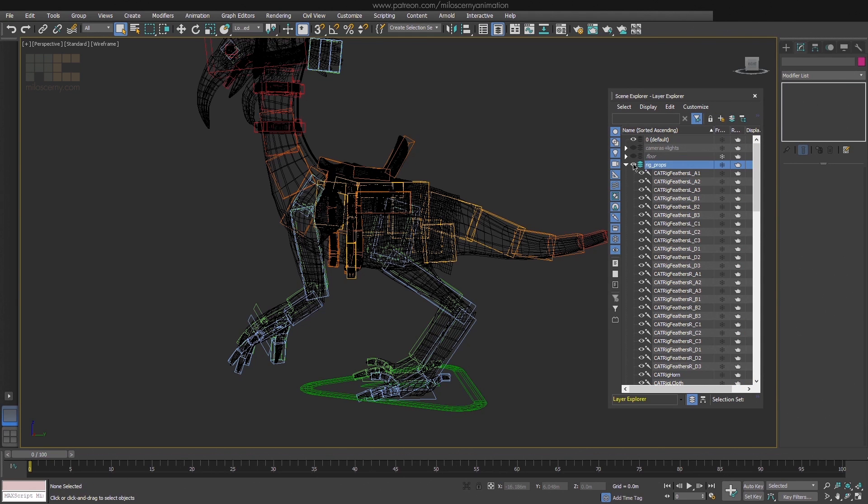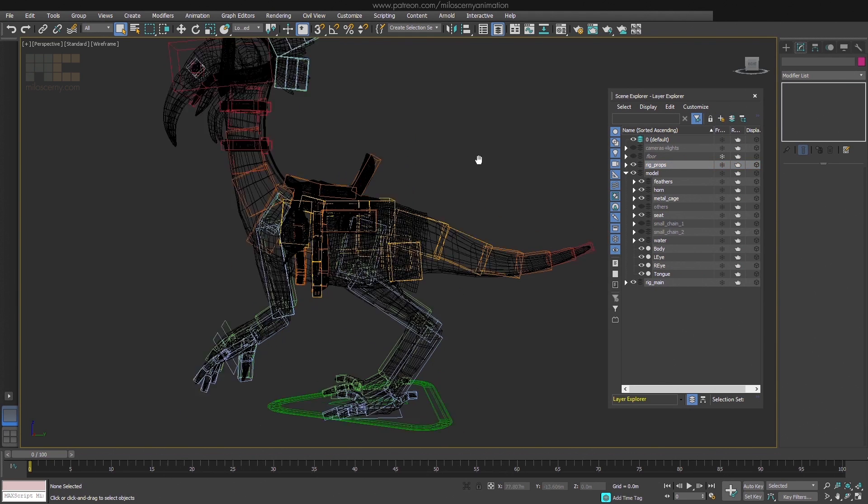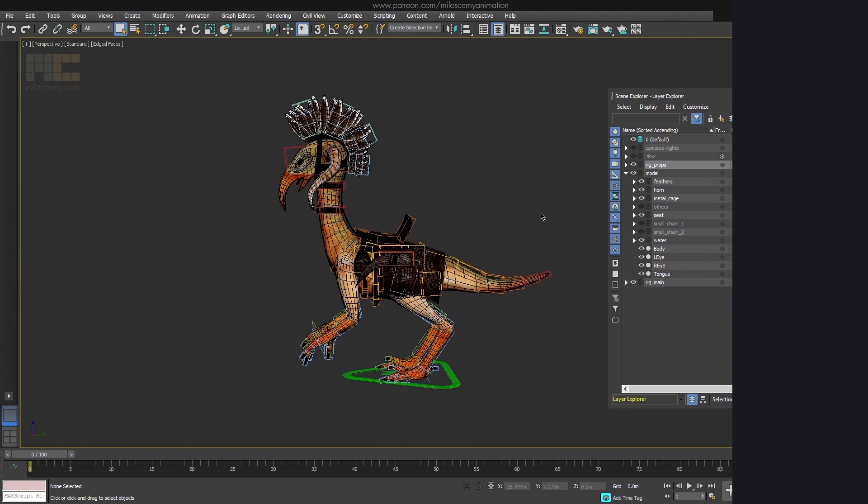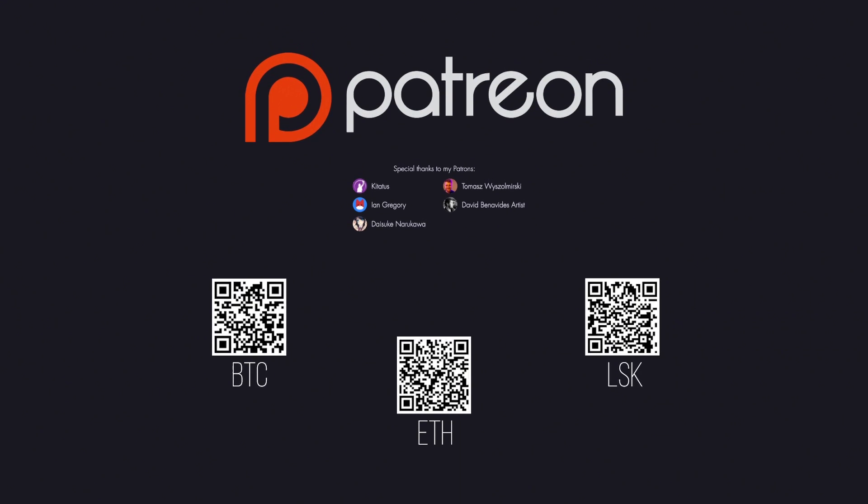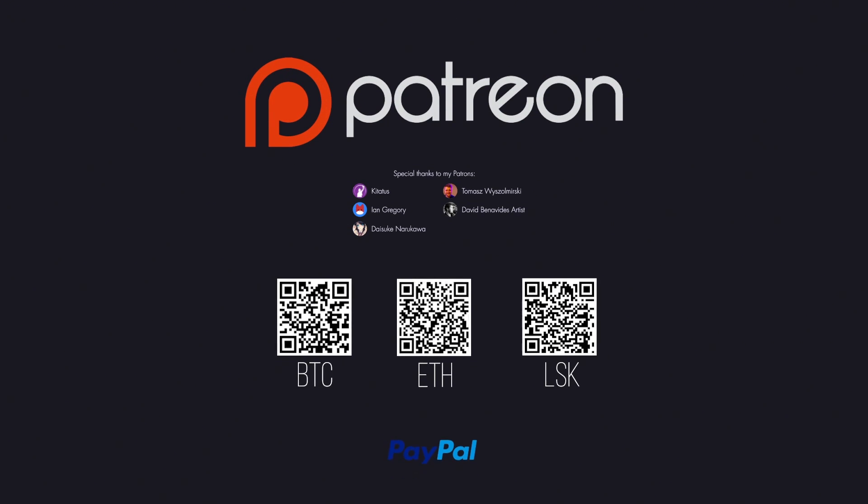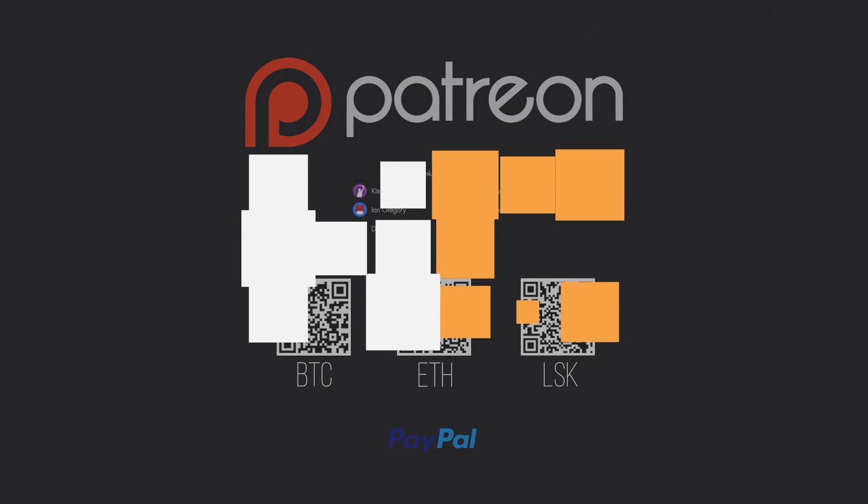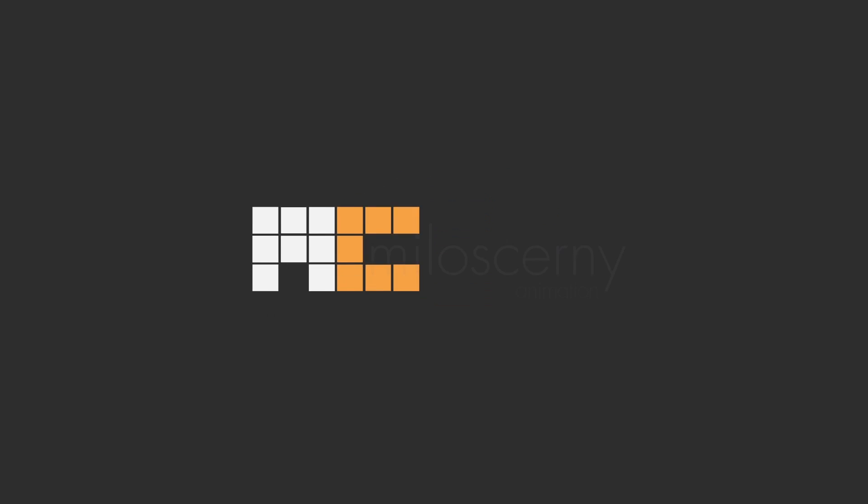So again guys, thank you for watching the video, I hope you liked it. And also special thanks to all my Patreons. See you in the next video. I am Milos Czerny and thank you for watching.